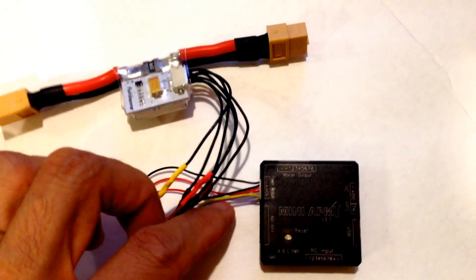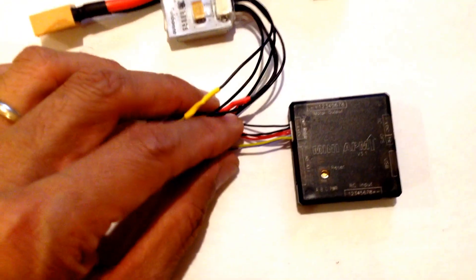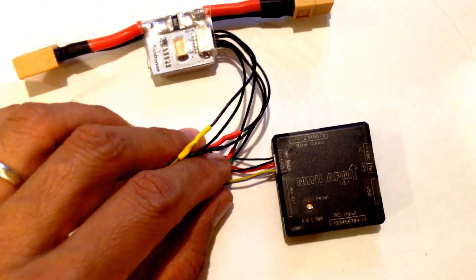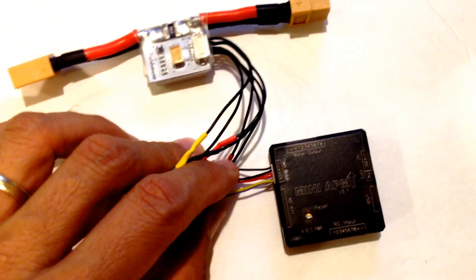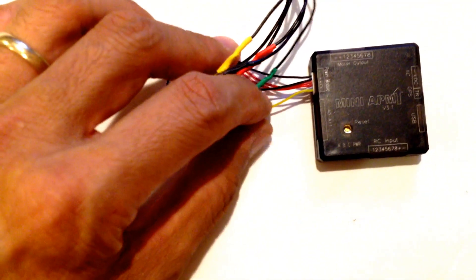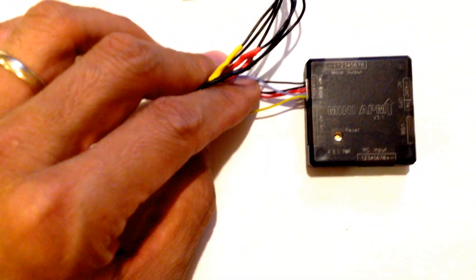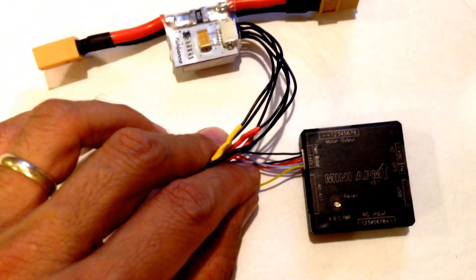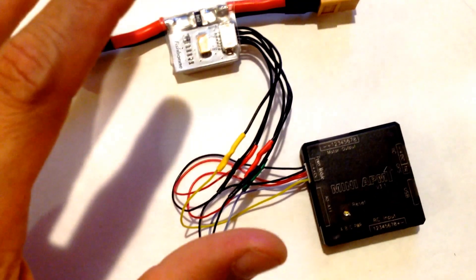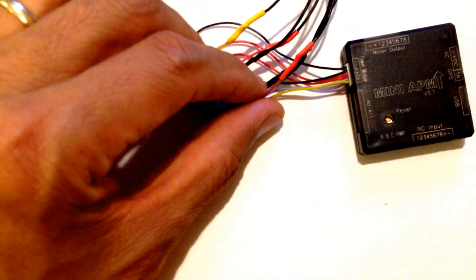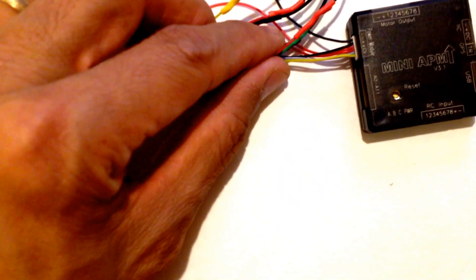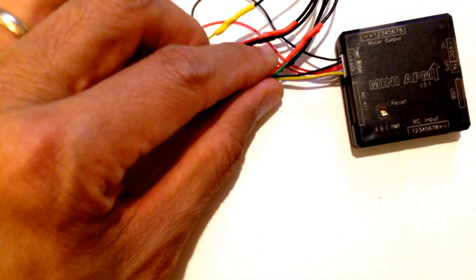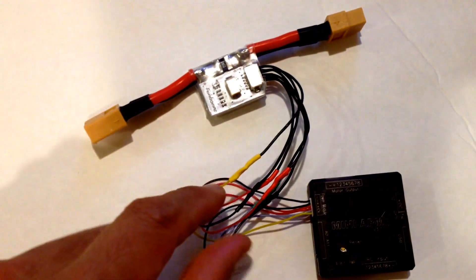On the APM mini, what you're gonna have is a little different because it's going to be ground, ground, 5 volts, 5 volts, and then you're going to have the current monitor and then the voltage monitor. So it's a little bit different. Again, that's ground, ground, 5 volts, 5 volts, current monitor, voltage monitor.